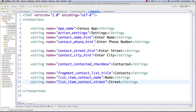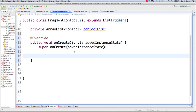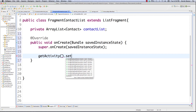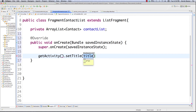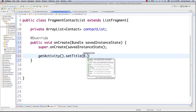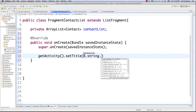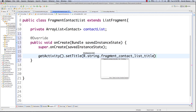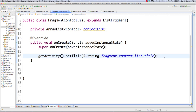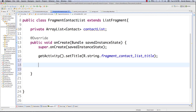We made 'fragment_contact_list_title' in strings.xml, so let's copy that. Back in the fragment, to change the title you call getActivity(), which is our current activity, and setTitle(), passing R.string.fragment_contact_list_title — and that throws the title in there just like we want it. There's another thing you know how to do now.